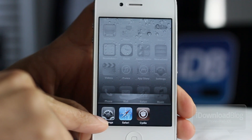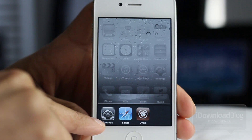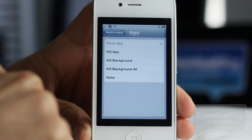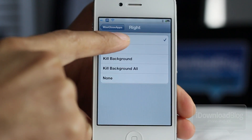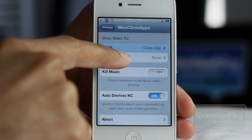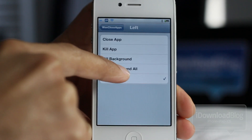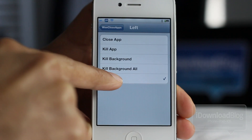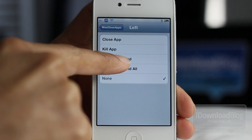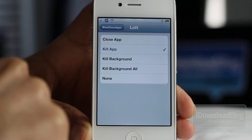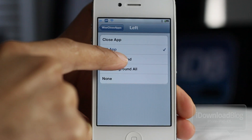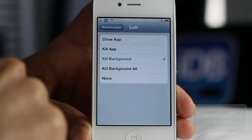Notice I have apps running in the background, so we're going to keep that in mind. I'm going to change the left slider this time — let's change that to KillBackground.